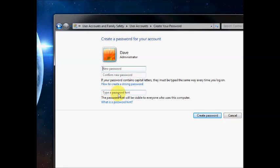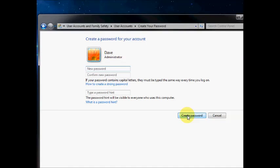If you want you can create a password hint here. Then press Create Password.